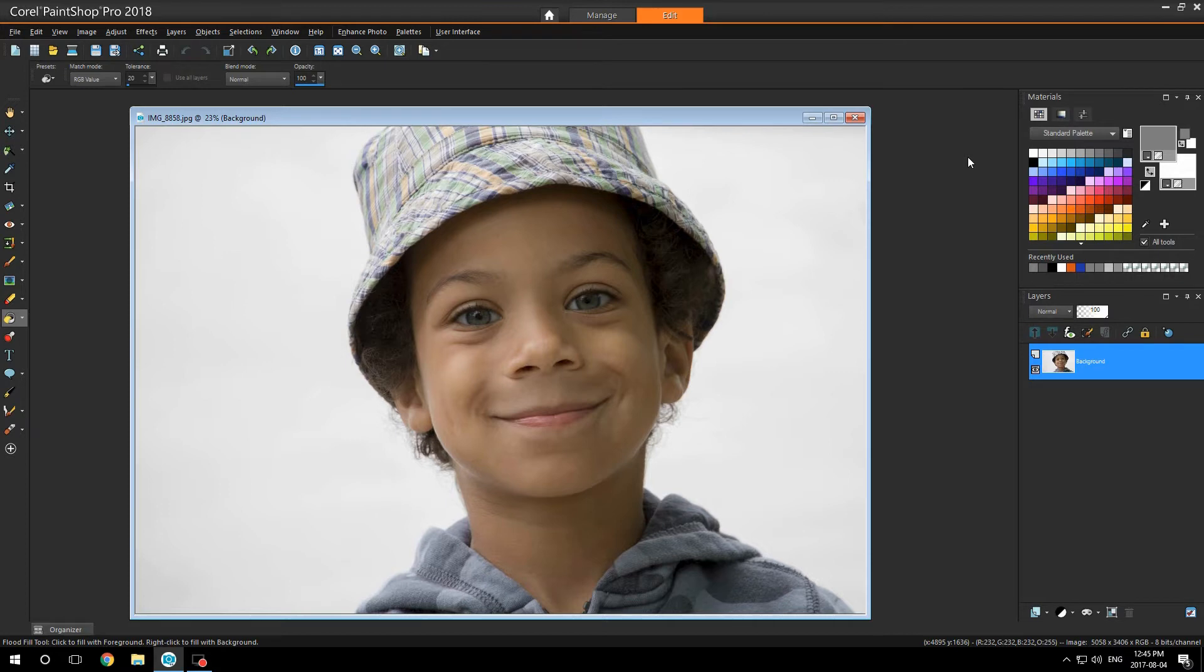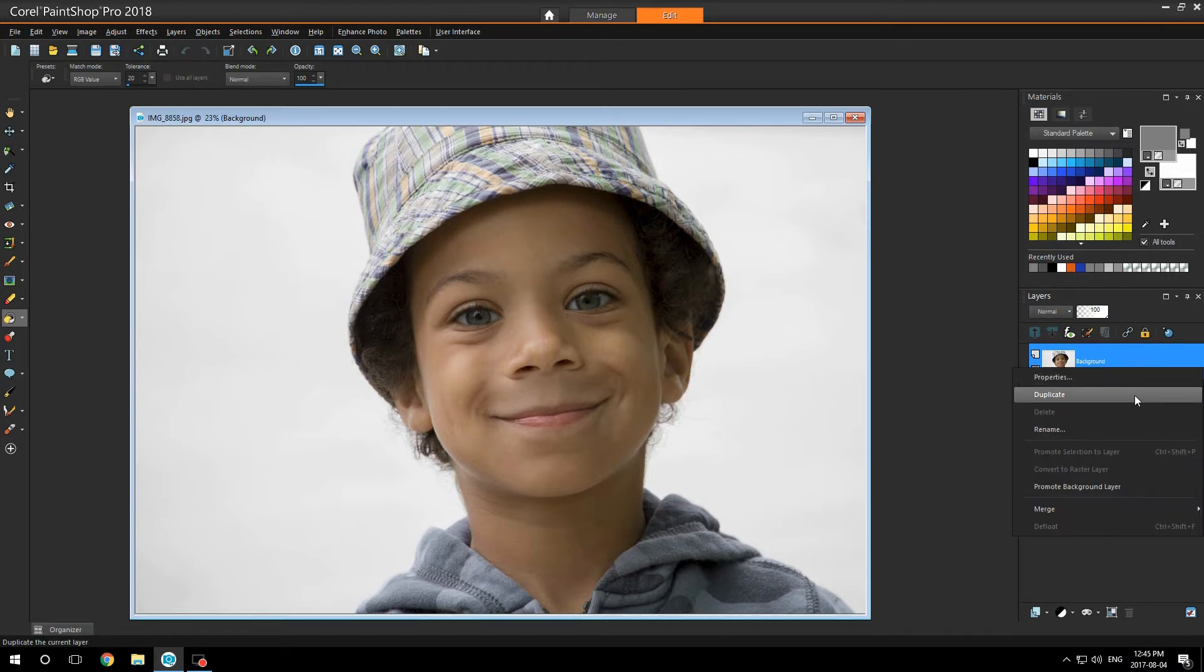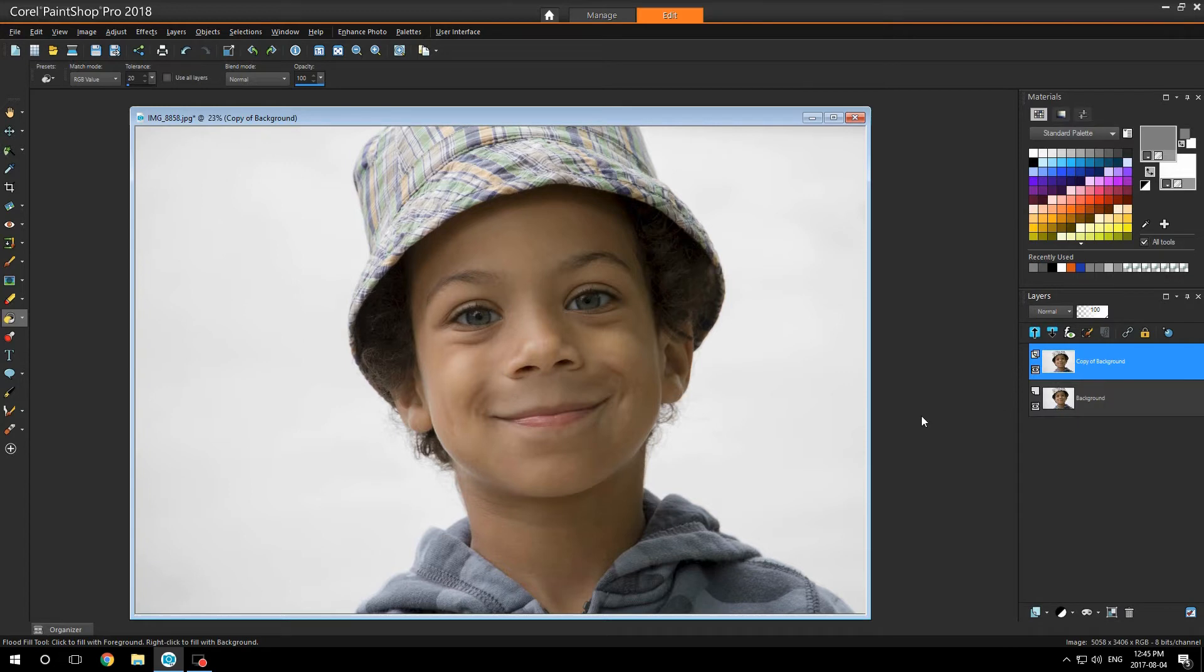This is an image I took of my son. His name is Noah. First thing I do is duplicate the image. Then I'm going to add a new raster layer.